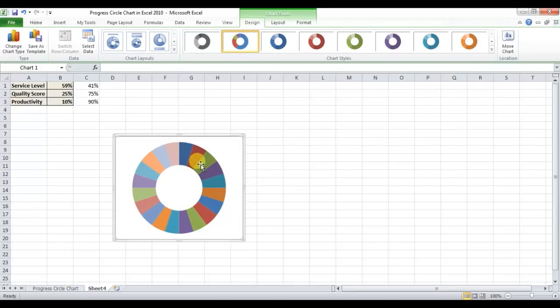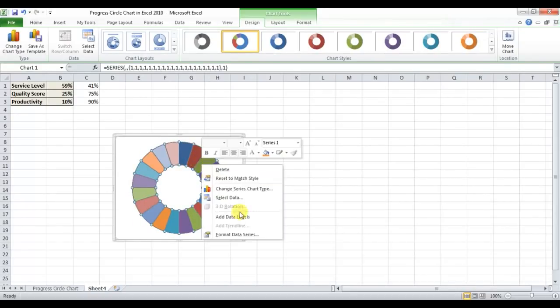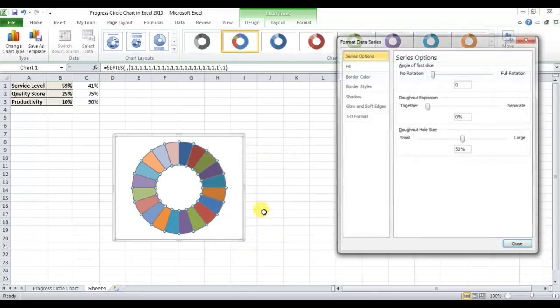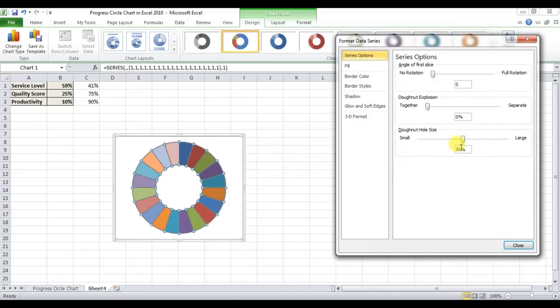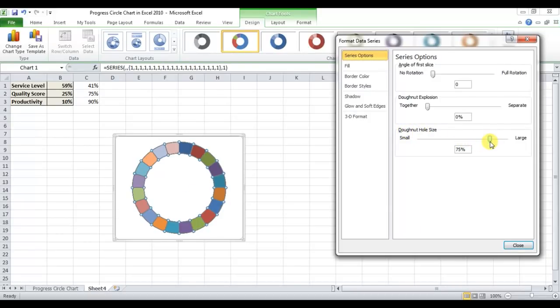Right-click and go to Format Data Series. In the Format Data Series panel, change the donut hole size to 75%.